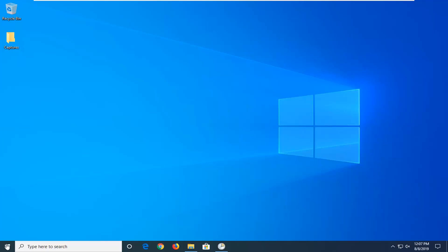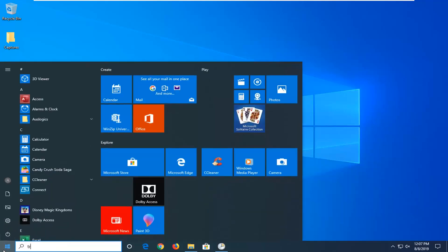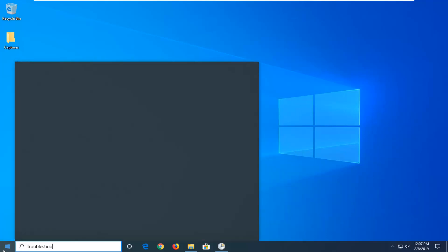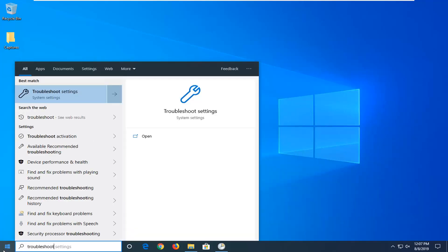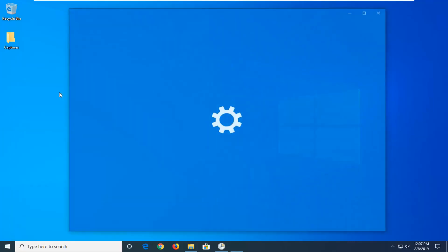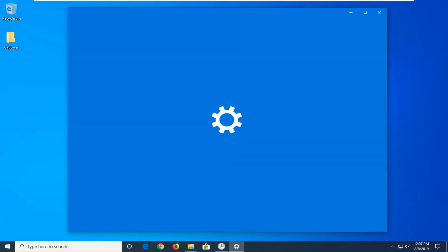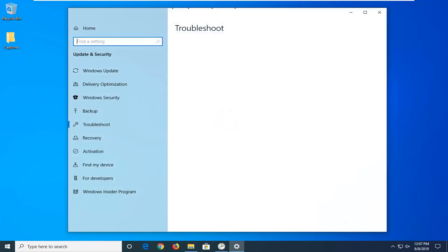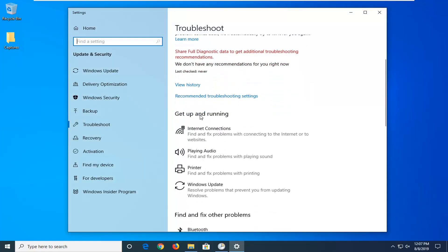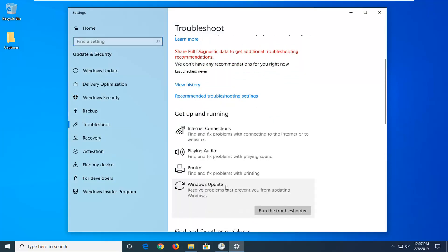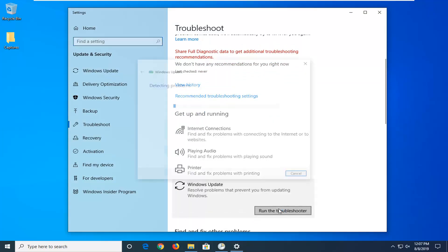So the first thing we're going to do is open up the start menu, type in troubleshoot. It should come back with troubleshoot settings — go ahead and left click on that. You want to scroll down on the right side underneath Get Up and Running and select Windows Update — resolve problems that prevent you from updating Windows — and then select Run the Troubleshooter.